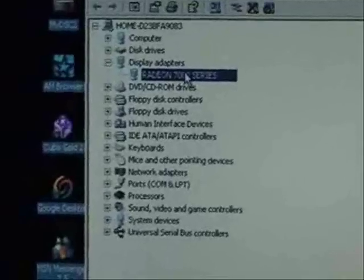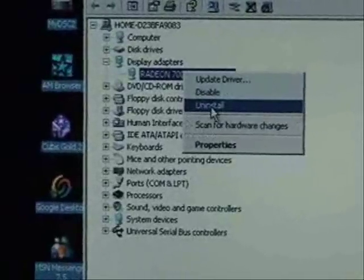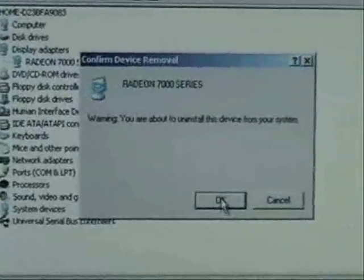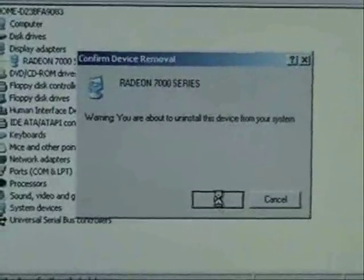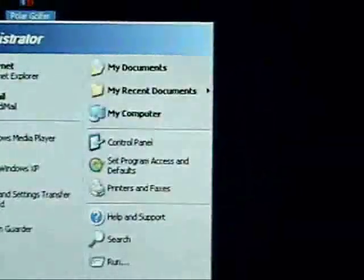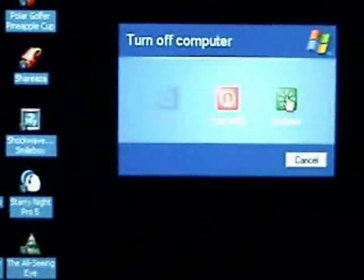You right click on that device, click uninstall, and click OK. And then we'll restart and it'll ask us for that driver.